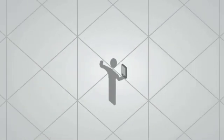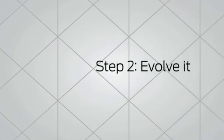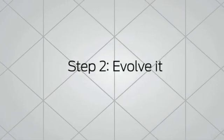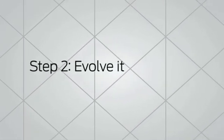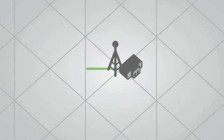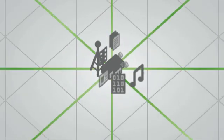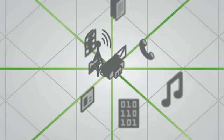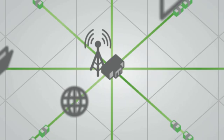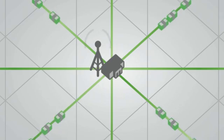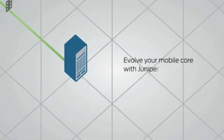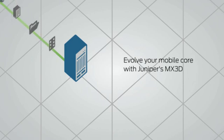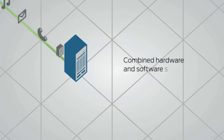The future of the network depends on opening the ecosystem of the mobile core, so carriers can offer new services to both customers and partners and create new revenue streams. Juniper's mobile core evolution is built on the scalability and flexibility of the MX3D.